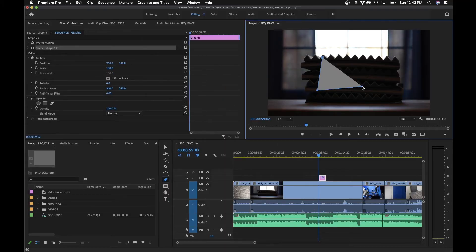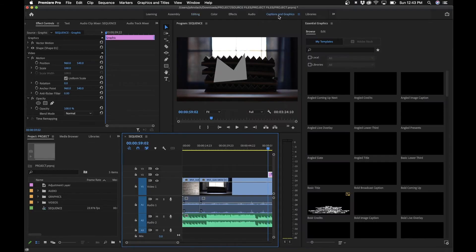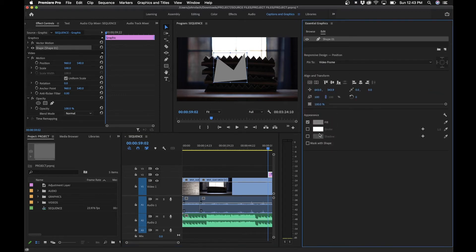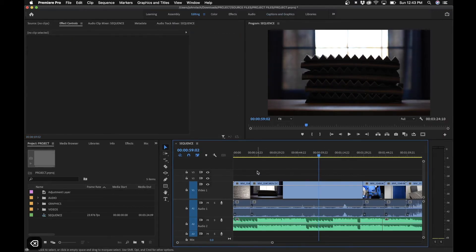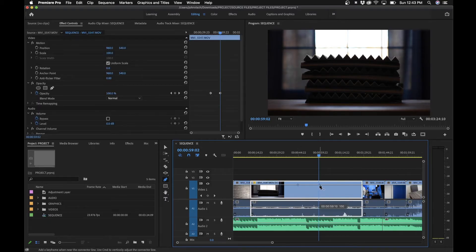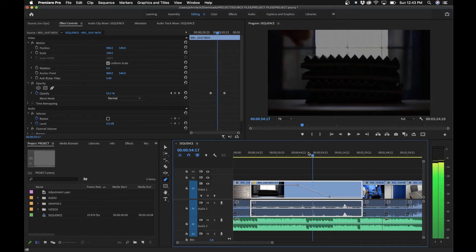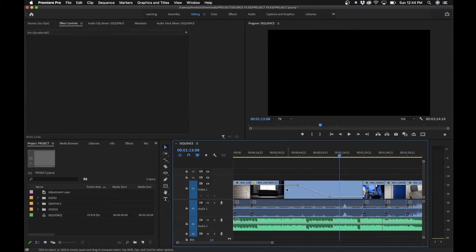Next we have the pen tool, which can be used in a few different ways. First, you can draw custom shapes directly in the program monitor, and then edit them in the captions and graphics workflow under the edit pane. The other way to use the pen tool is to create keyframes in the timeline — extend your video track to see the opacity line, then click with the pen tool to add keyframes. For example, setting opacity at 100% here and zero at another point.